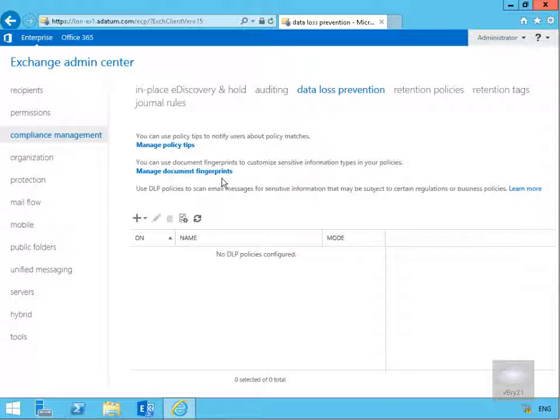Optionally, we could also create policy tips to notify the senders that they may be sending sensitive information and that the sender should verify the recipients are qualified to receive that data. This process works with any text-based form in your organization. Additional examples of forms you can upload include government forms, employee information forms for human resources, or custom forms created specifically for the organization.